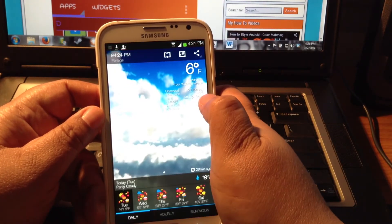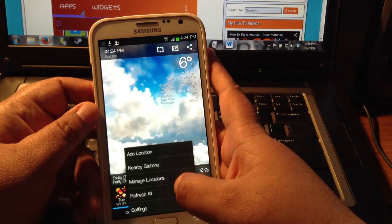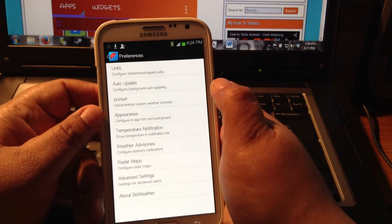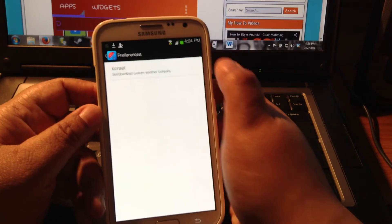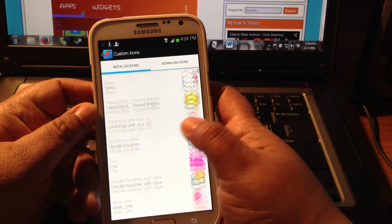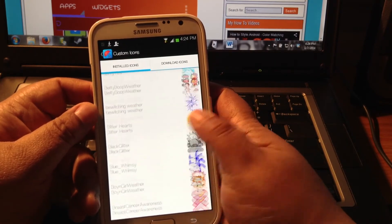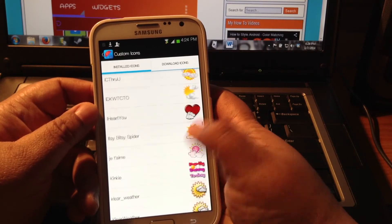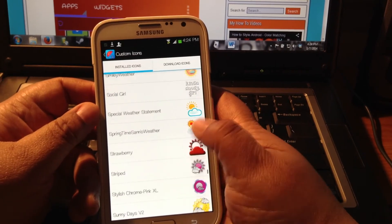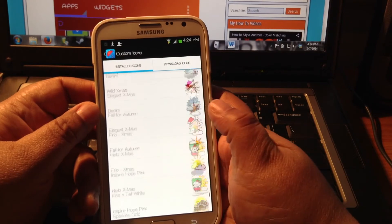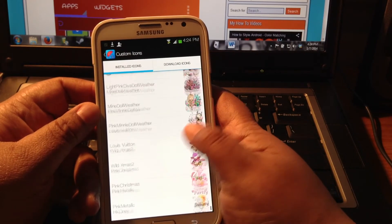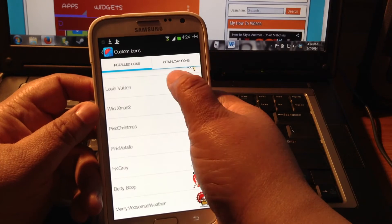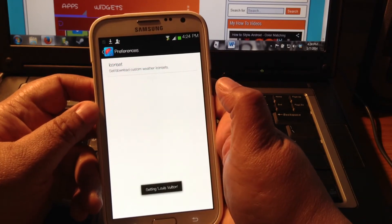Now we're going to go in, go to Settings, Icon Set. That is where you'll find all your icon sets for BeWeather. We're going to scroll down. It's probably the last one. Really does it do in alphabetical order. And there it is right here. Louis Vuitton.